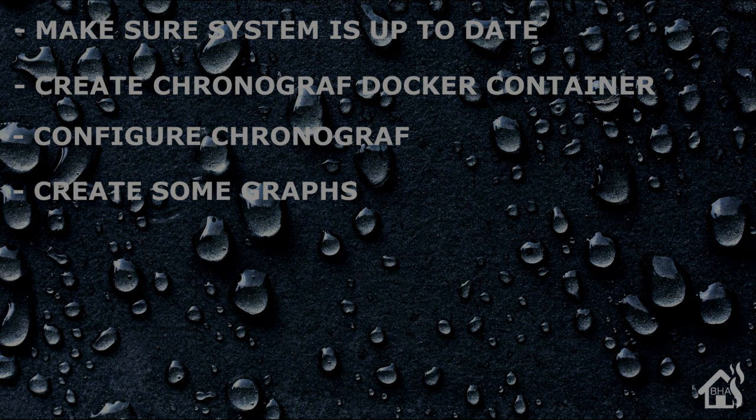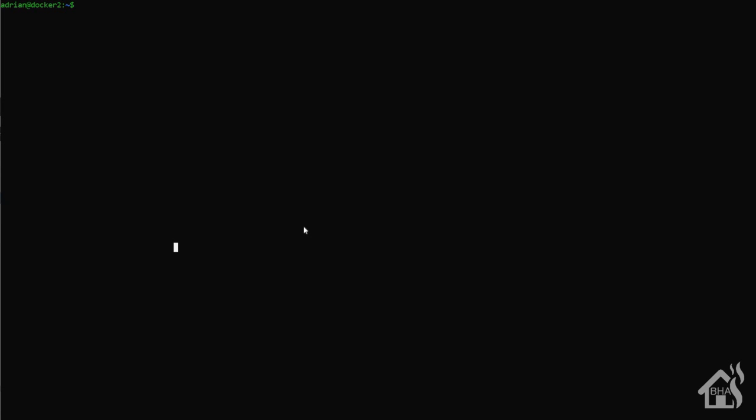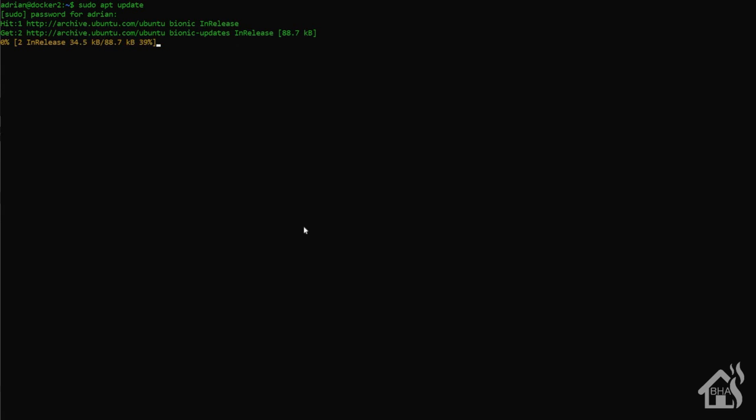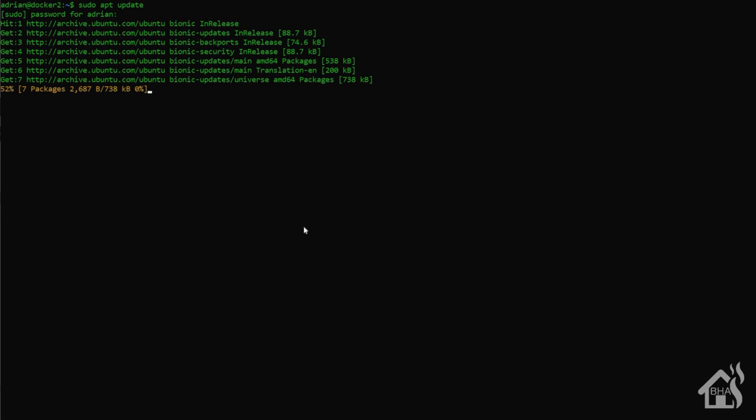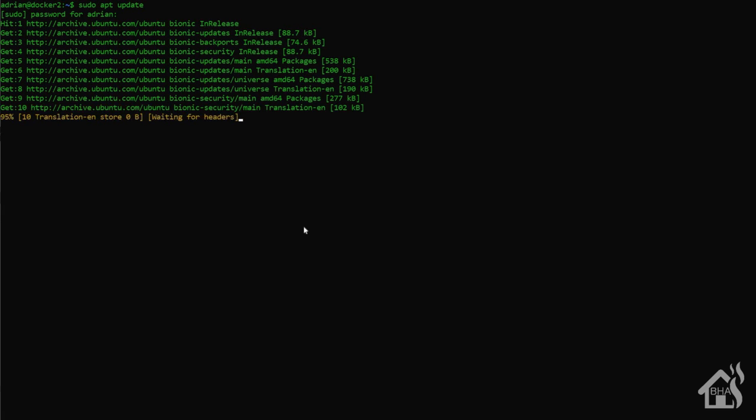So let's get started. So again, for starters, I like to make sure my system is up to date. I do this of course by doing a sudo apt update and a sudo apt upgrade. And depending on how long it's been since I've done my last update, it shouldn't take too long. Once that's done, we're ready to move on to the next step.